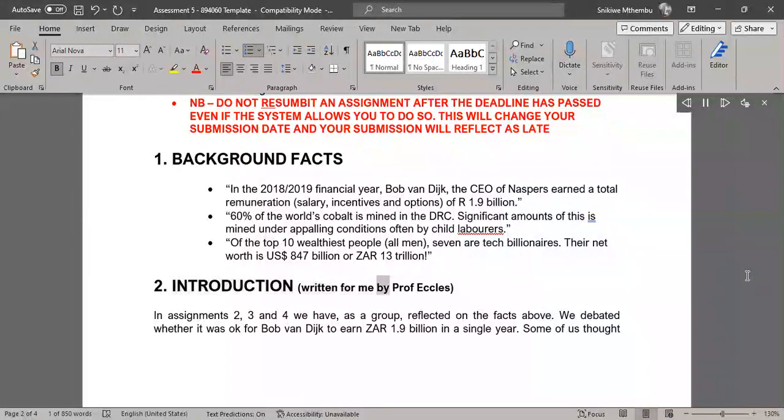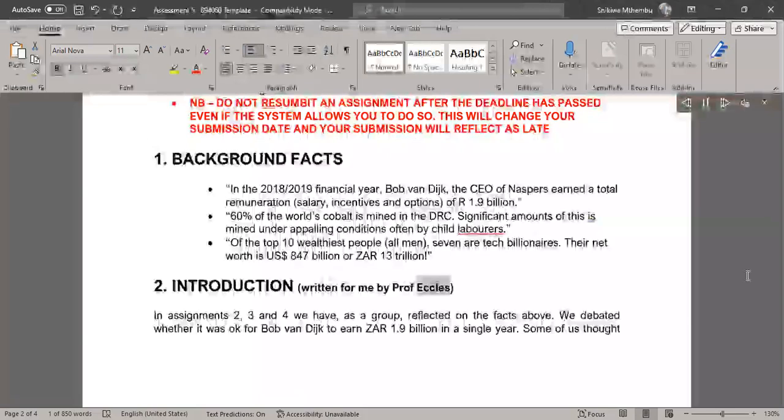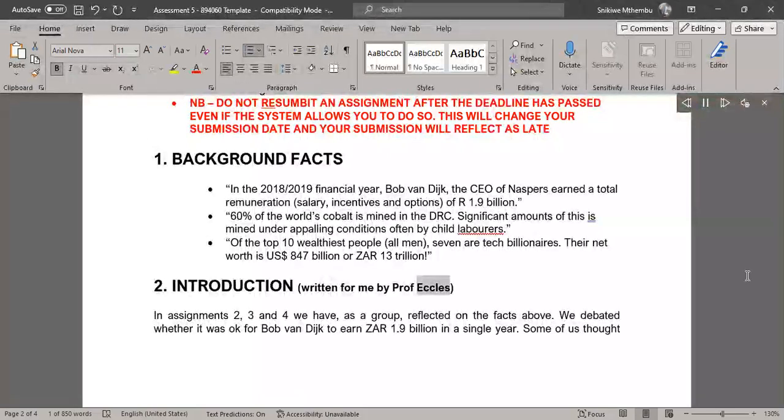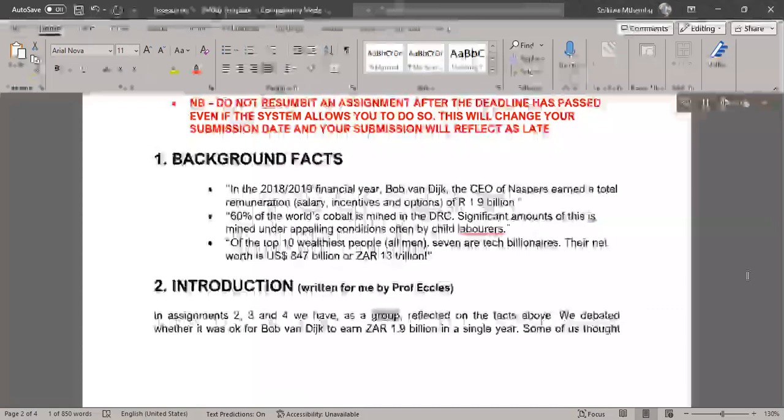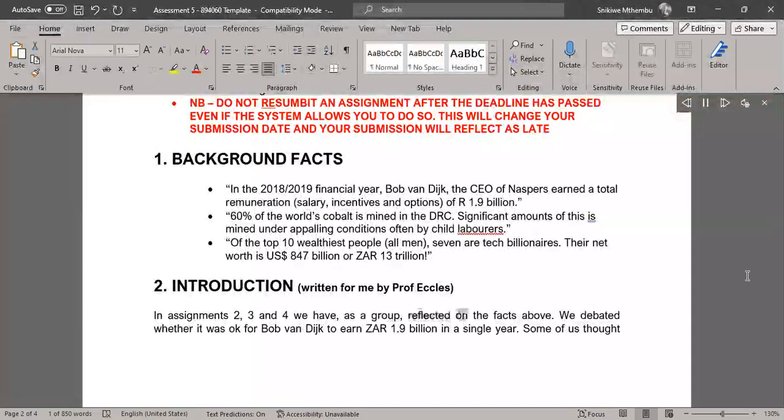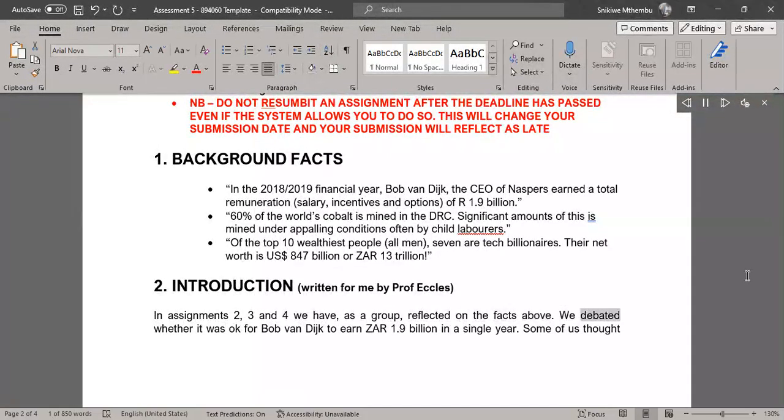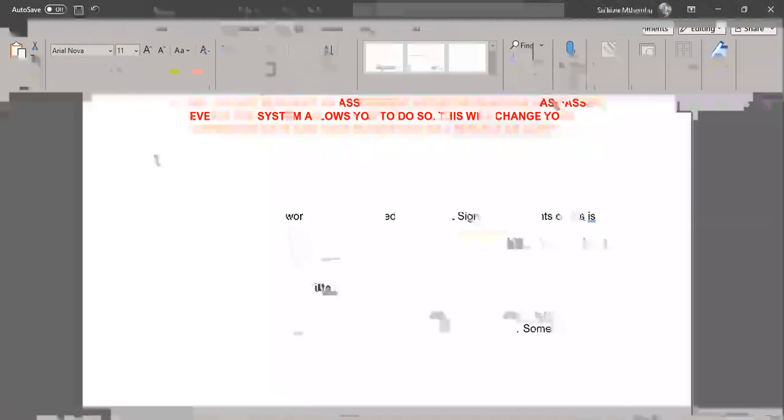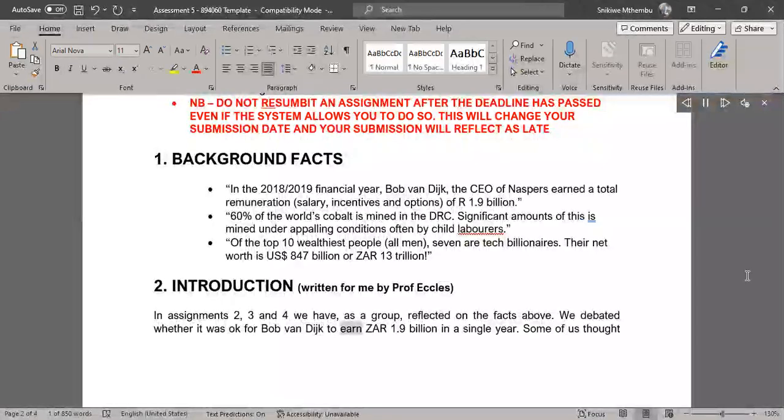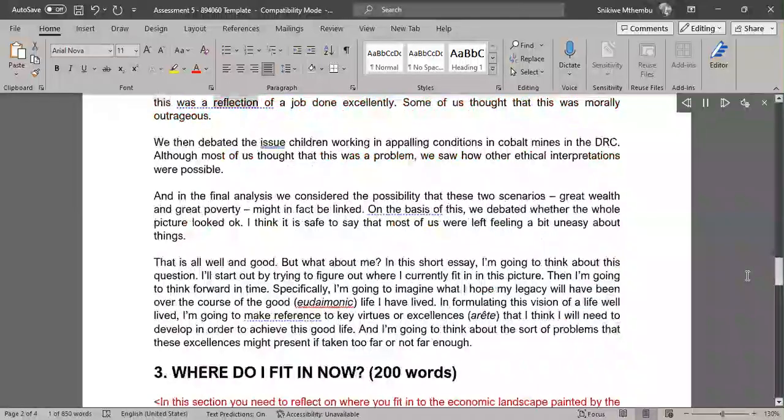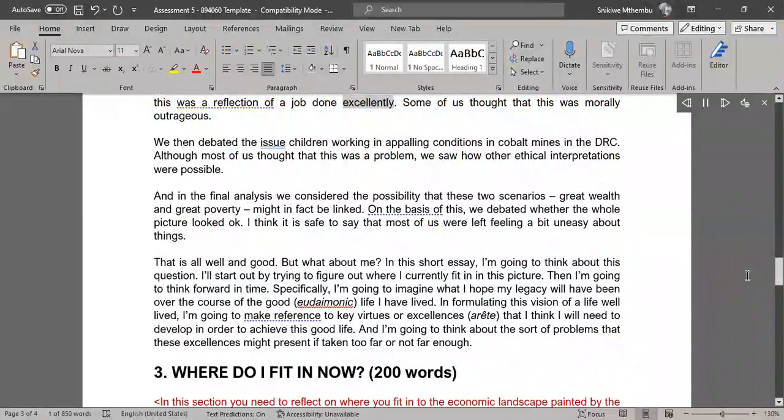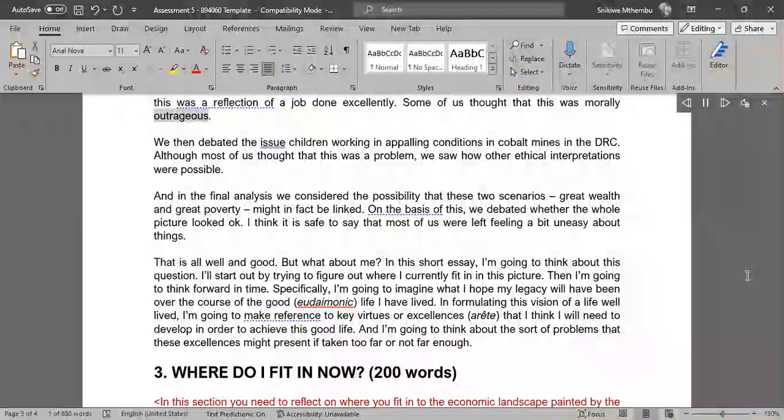Introduction, written for me by Professor Ecclesiastes: In Assignments 2, 3 and 4 we have, as a group, reflected on the facts above. We debated whether it was okay for Bob van Dijk to earn R$1.9 billion in a single year. Some of us thought this was a reflection of a job done excellently. Some of us thought that this was morally outrageous.